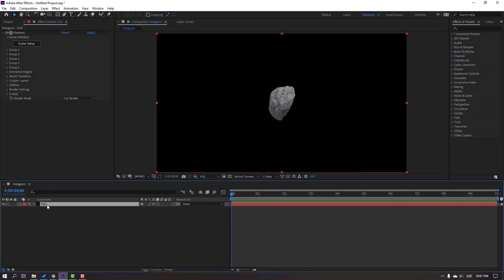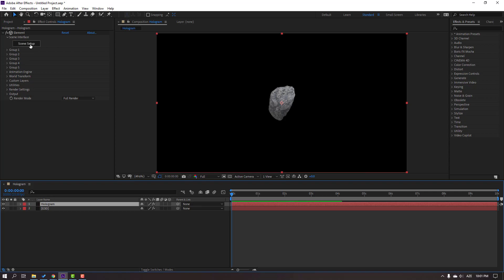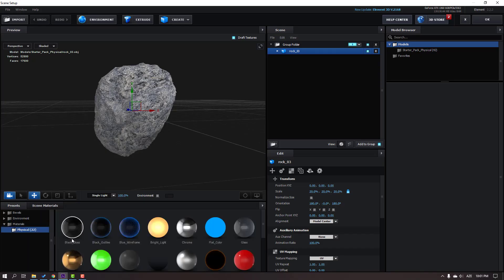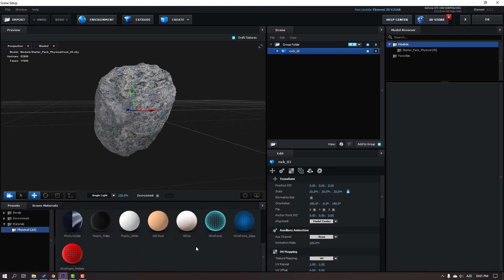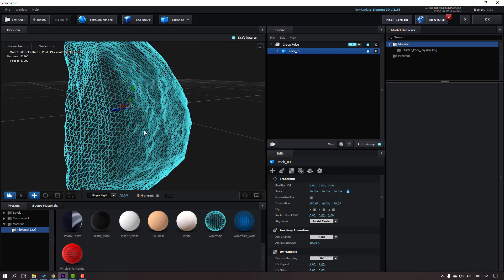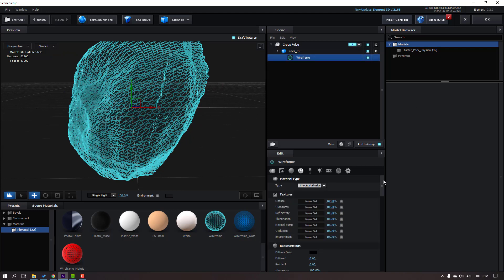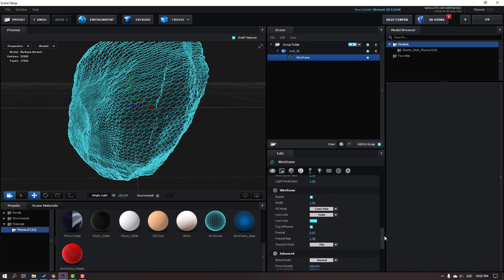Select this Element 3D and Ctrl+D to duplicate. Change the name to Hologram and go to scene setup. Let's go to Presets, Physicals, and select this Wireframe.